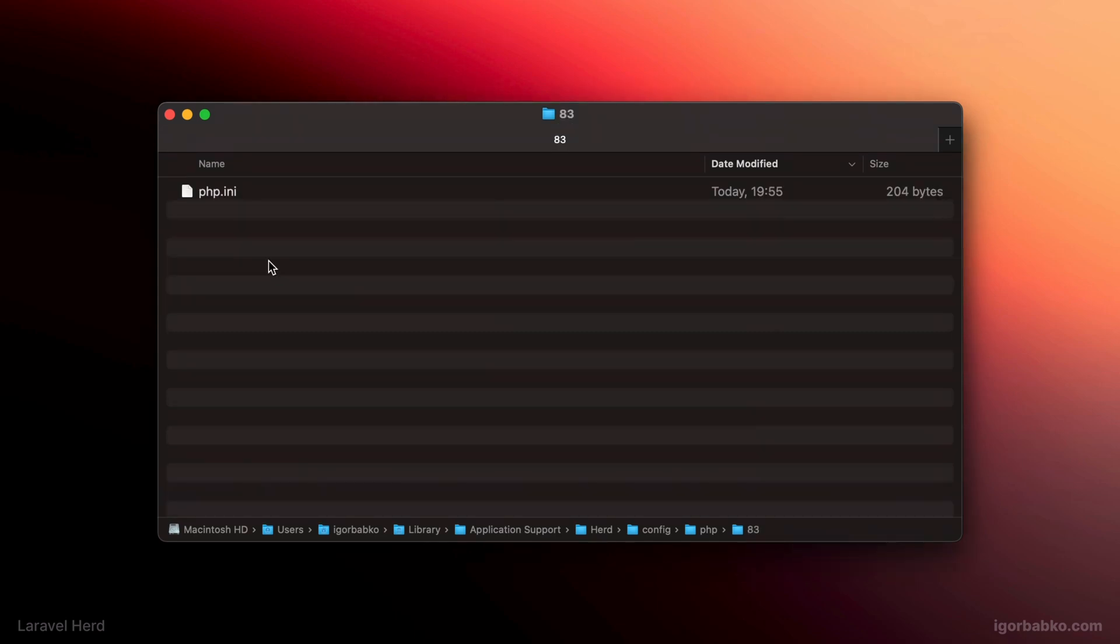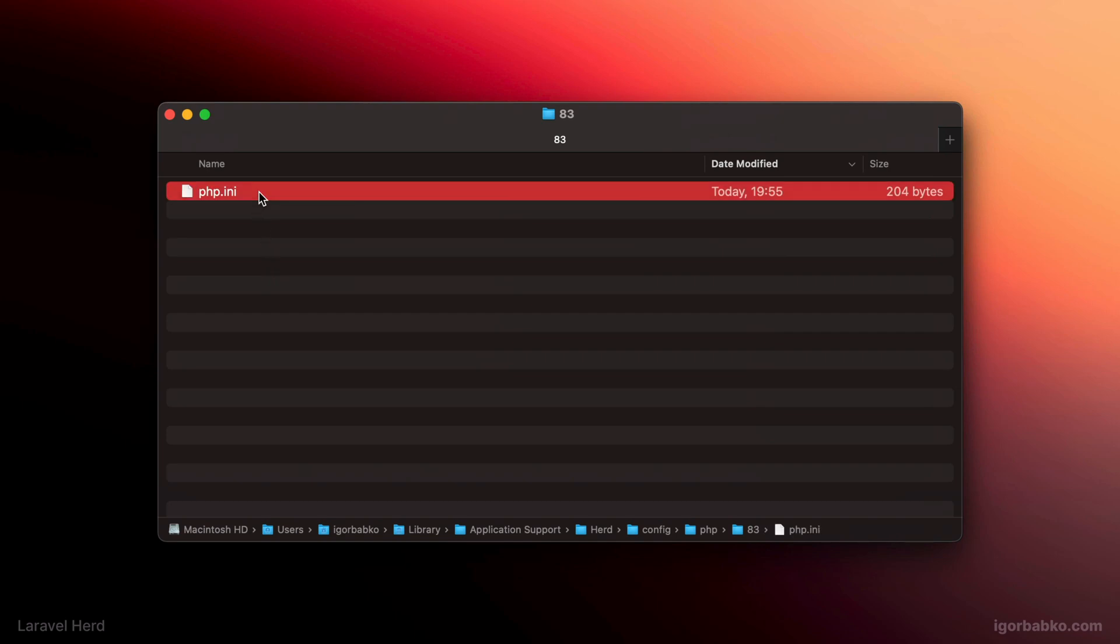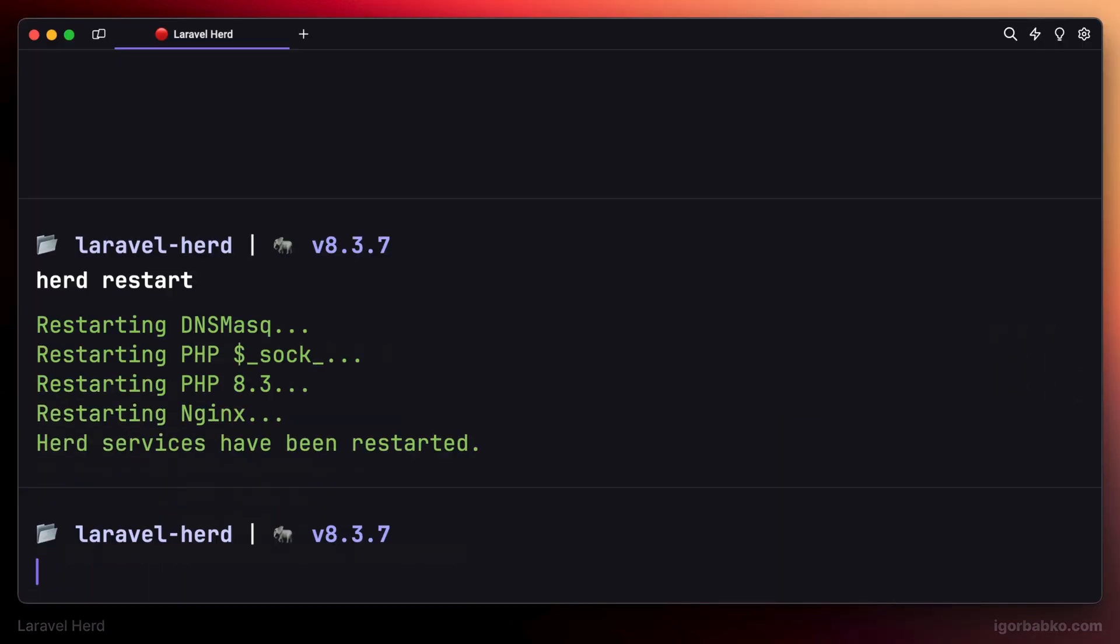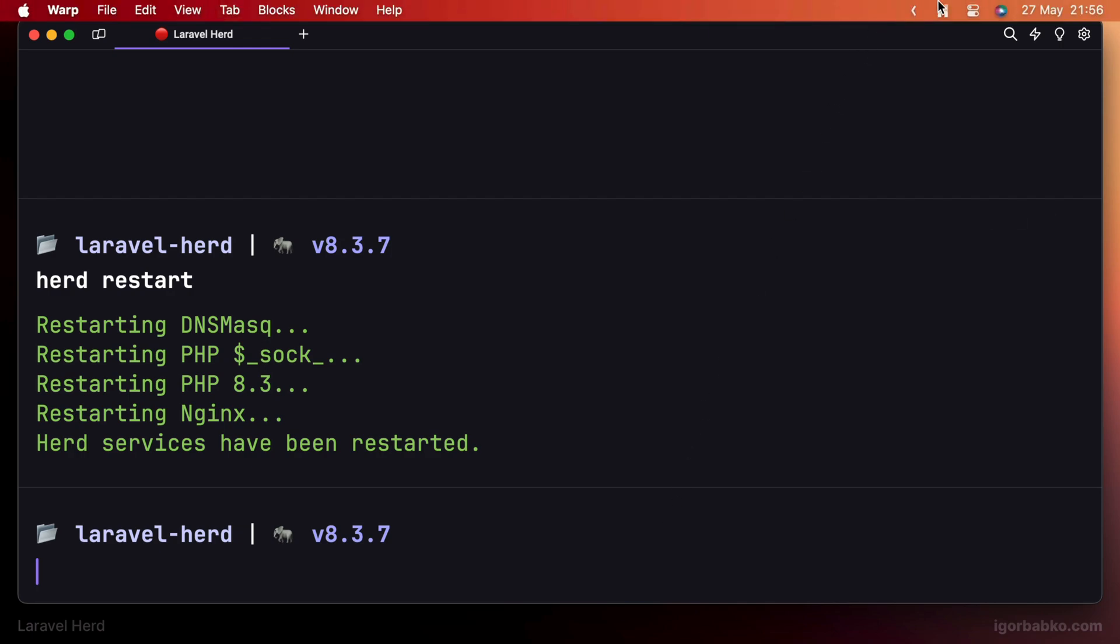But please note that after modifying php.ini file, we'll have to restart all services. We can do this either by running herd restart in the terminal, or by using the control panel of Herd.